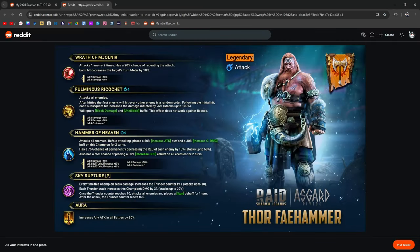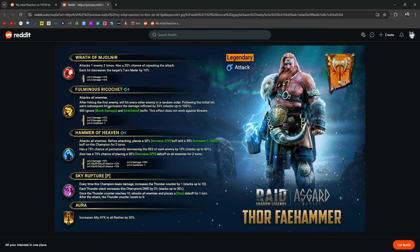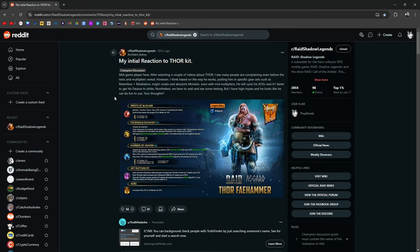He does have an interesting mechanic with his sky rupture, with the thunder counter increasing his damage, overall damage, not just his crit damage by 30%, placing a stun and giving himself a thunder counter, as well as his A2, the fulminous ricochet, which attacks one enemy. And then with every subsequent hit, it charges up that damage up to a hundred percent. He seems like a fun character. If you're wondering what I'm going to do, I'm going for Thor just because I think he looks cool. This is a video game for me. I'm going to do it just because I feel like it.